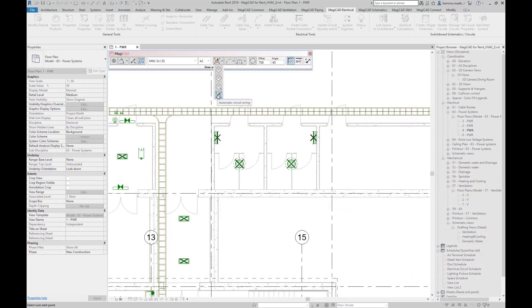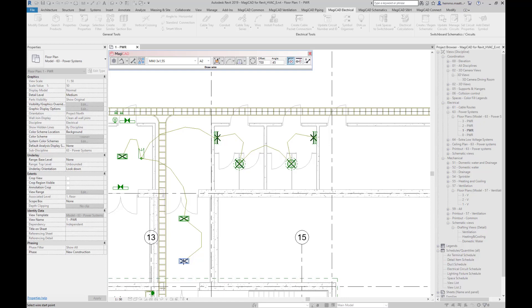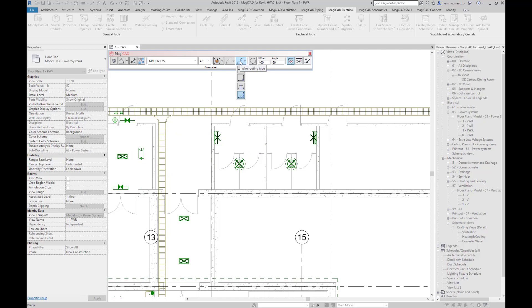With automatic circuit wiring, you can let the feature suggest routing for the whole circuit. Toggle with space between alternative routes. Experiment with different routing types.